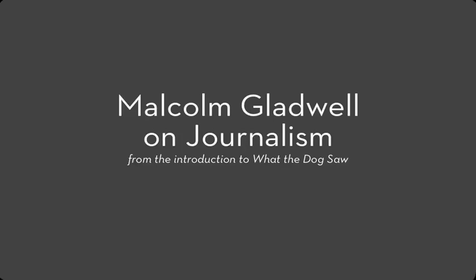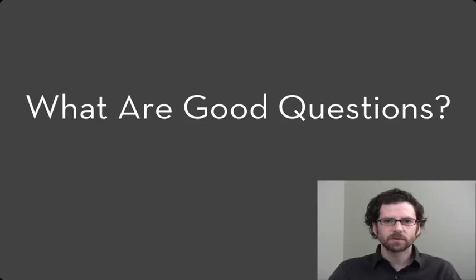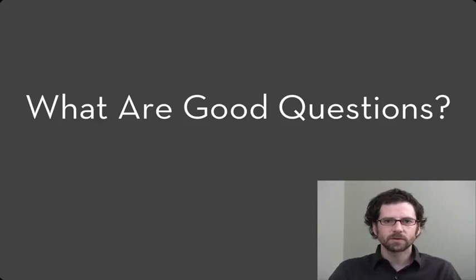What makes a good question when you're interviewing? Let's look at an example, and you can decide whether you think this is a good question. Our question is, is the daily update an important feature to you? My guess, when asked a question like this, is that most users would say yes. It's kind of a leading question. Most people, when asked if something's important, sure, why not? What's at stake? Why would you say no?